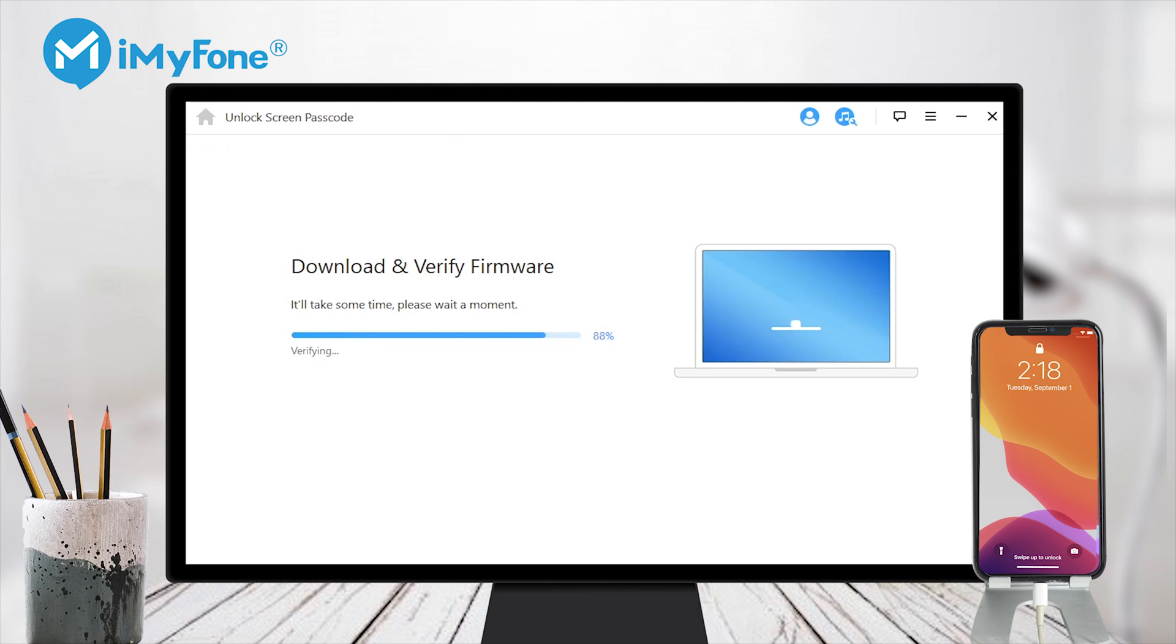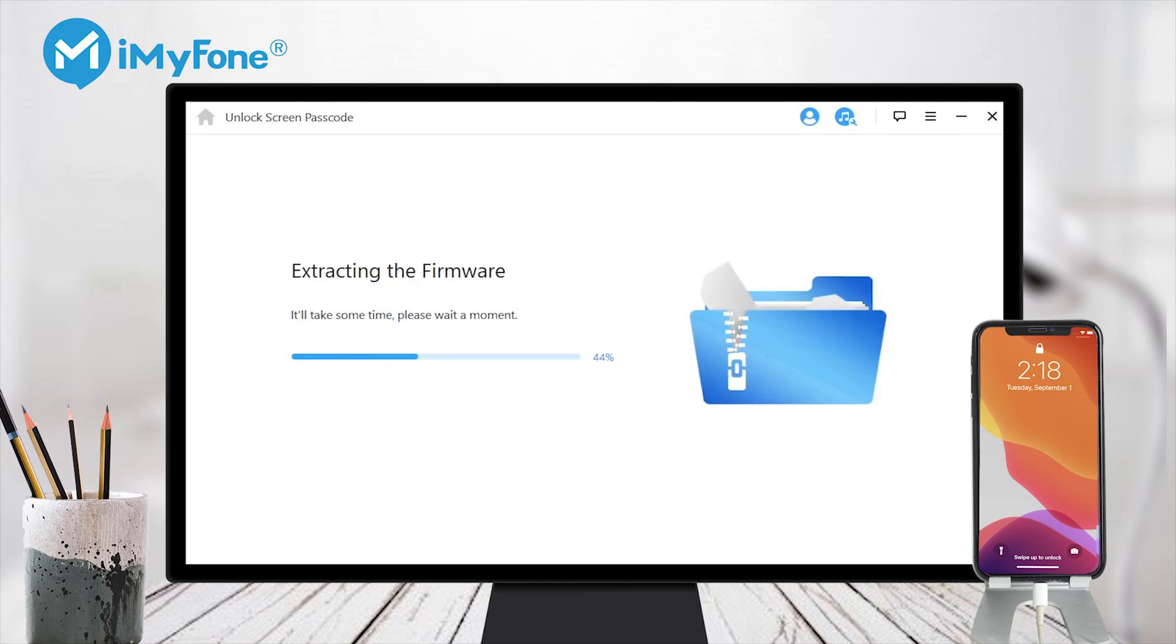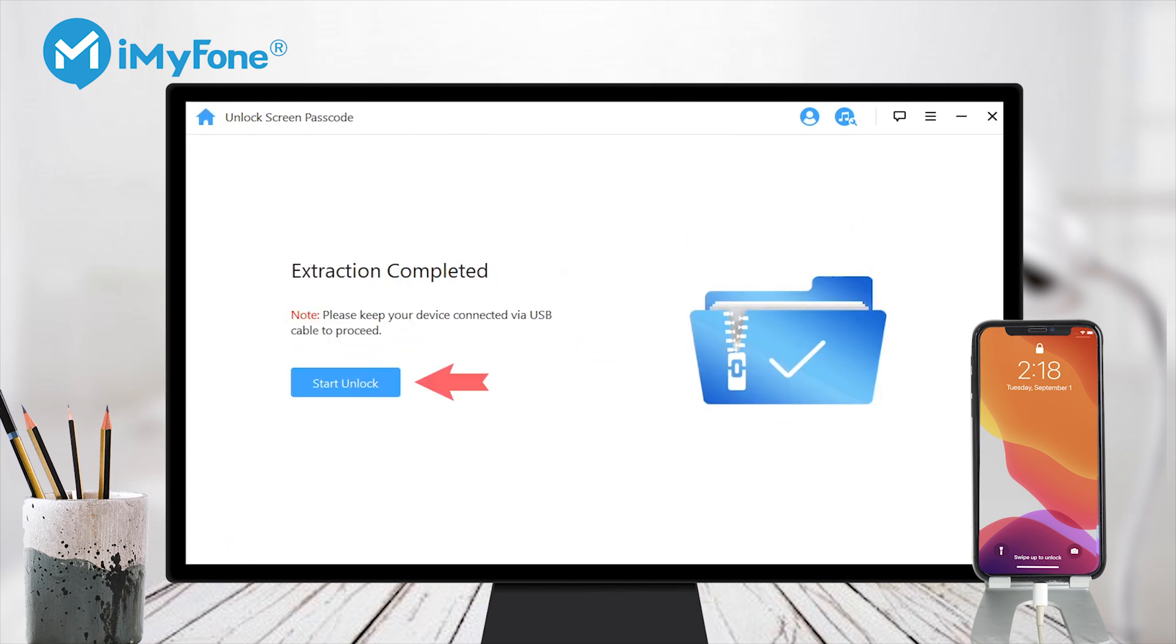Step 4: Click start to extract and kindly wait for it to complete. Then click on start unlock to begin.